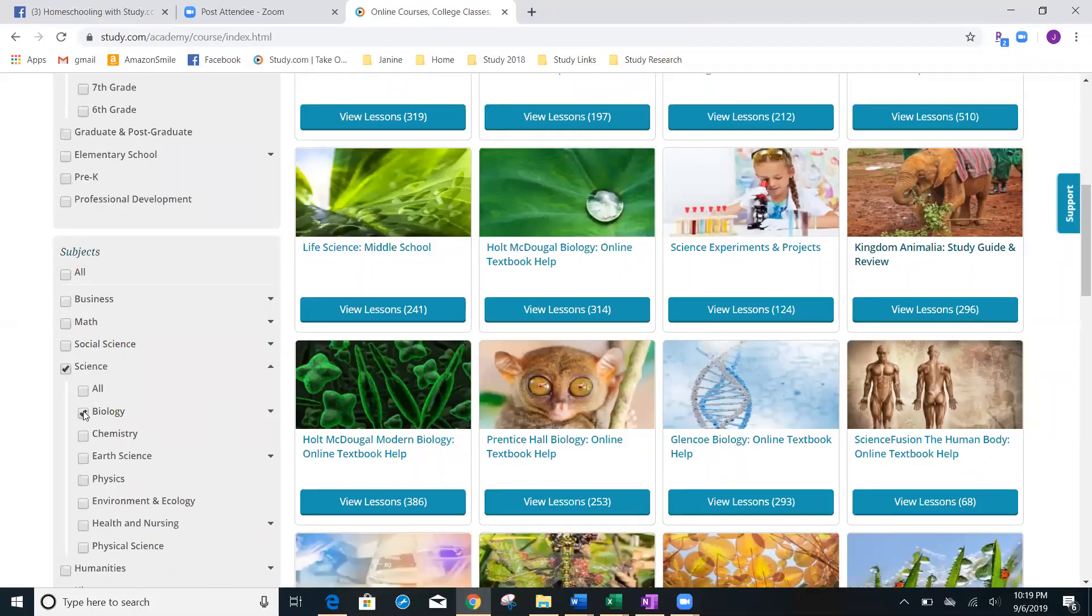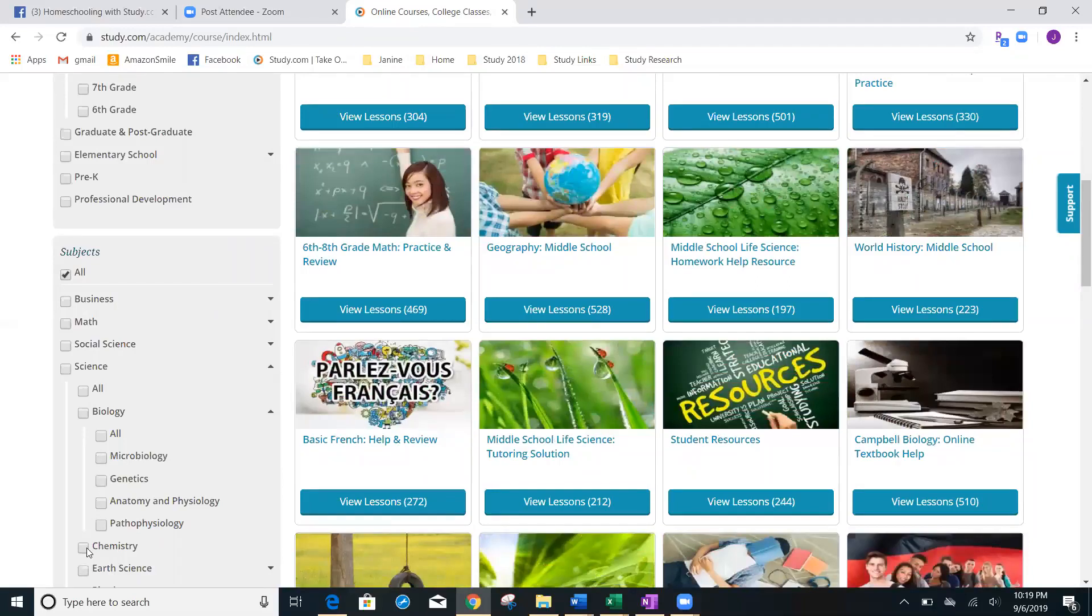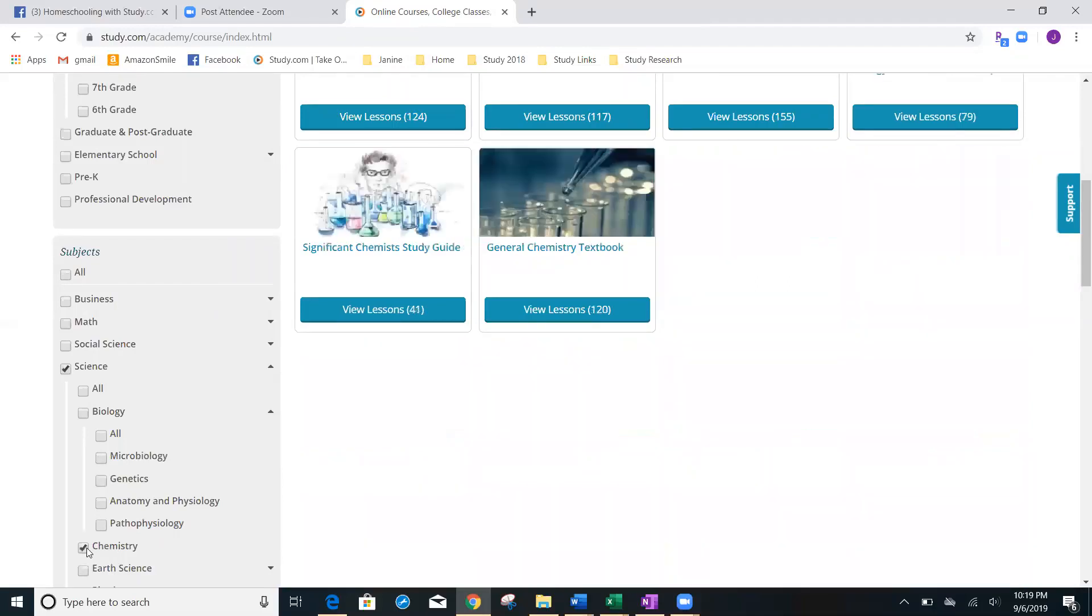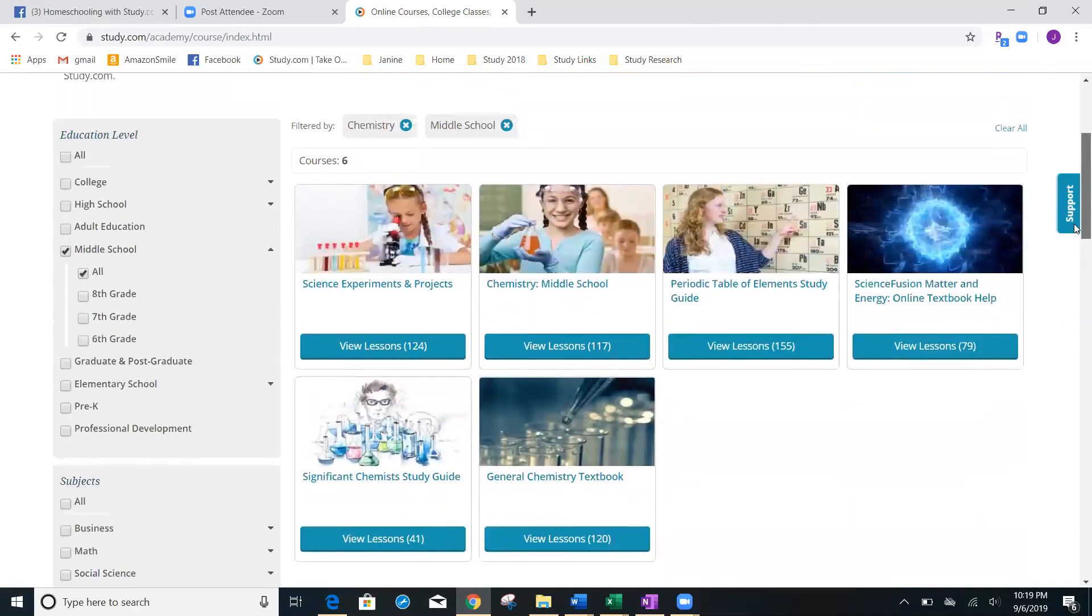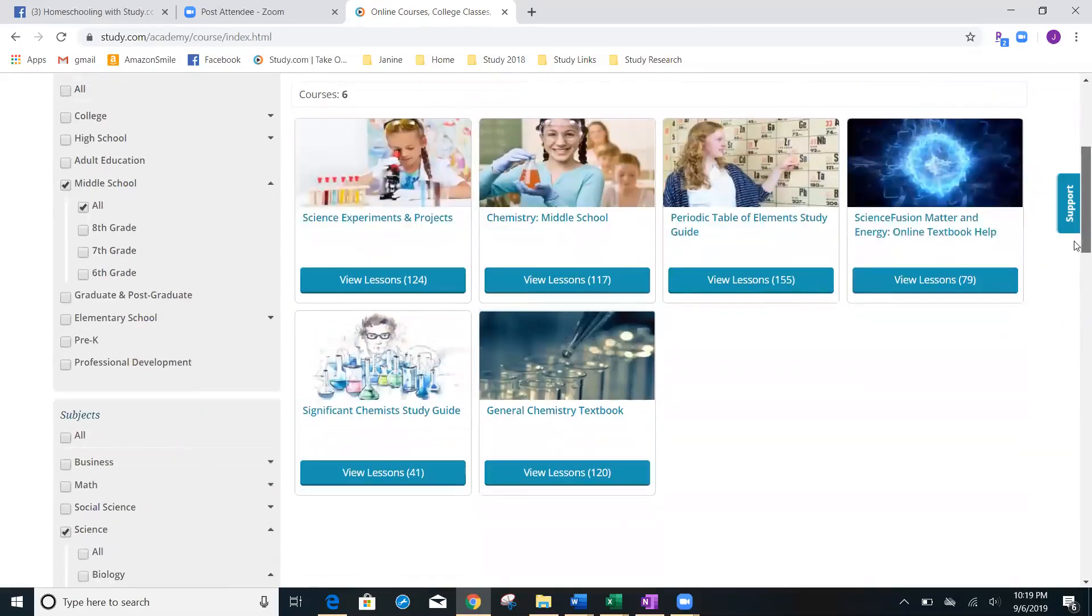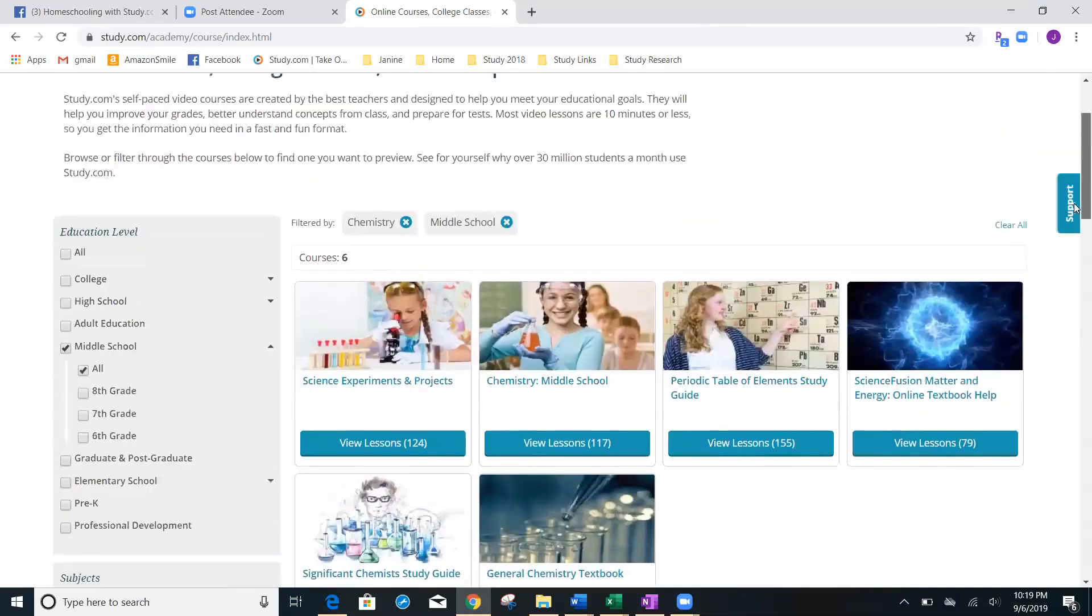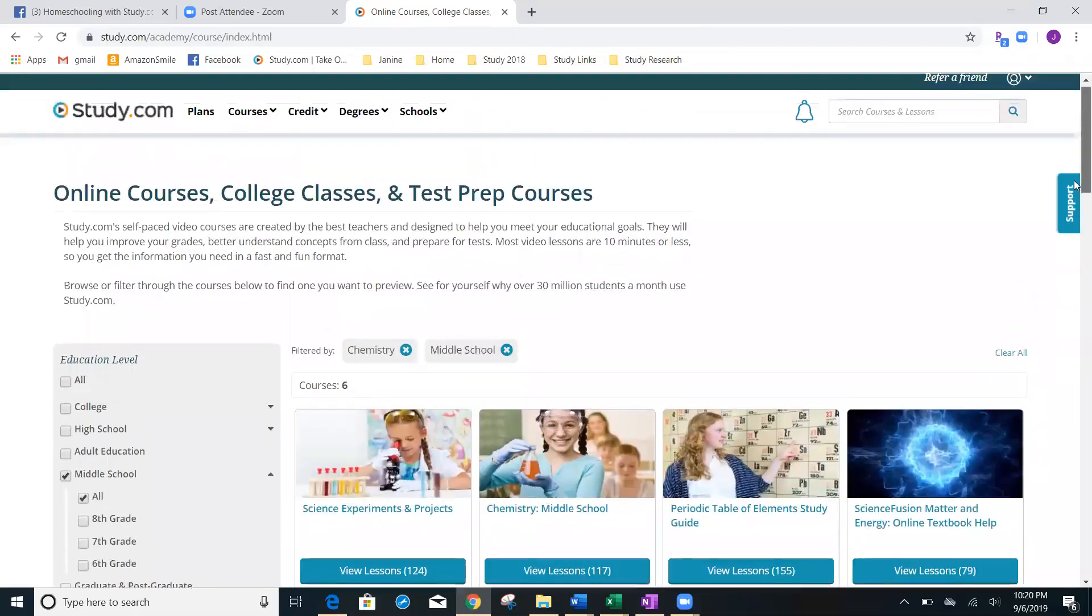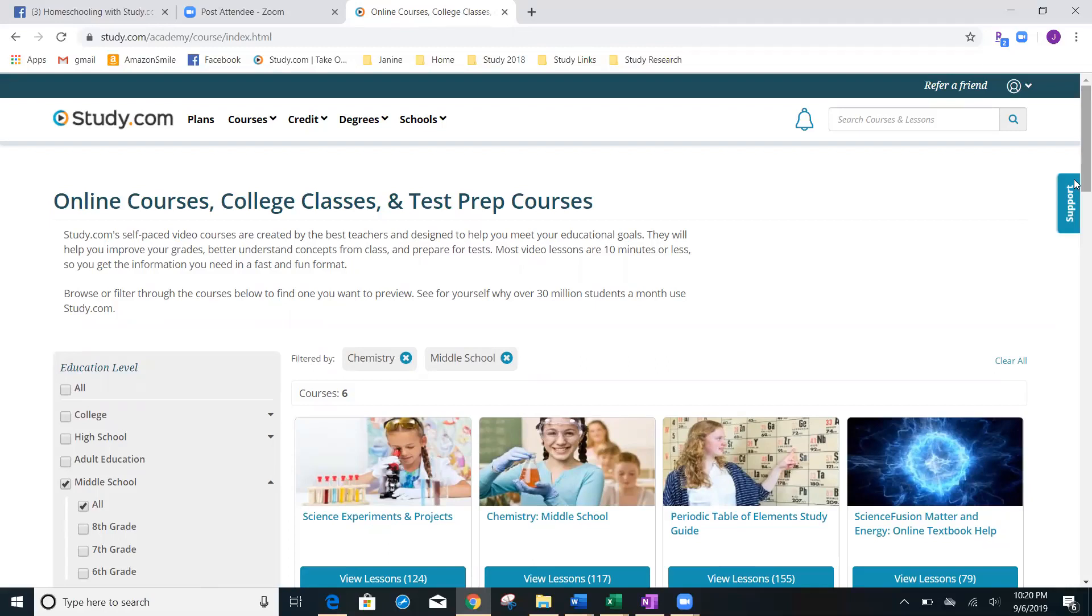So again, you can see here that you can select by any genre, any subject, education level. It's amazing and kind of exciting. So take a look by clicking around into some of these classes and see if you can customize your child's education so that they can enjoy learning this year.